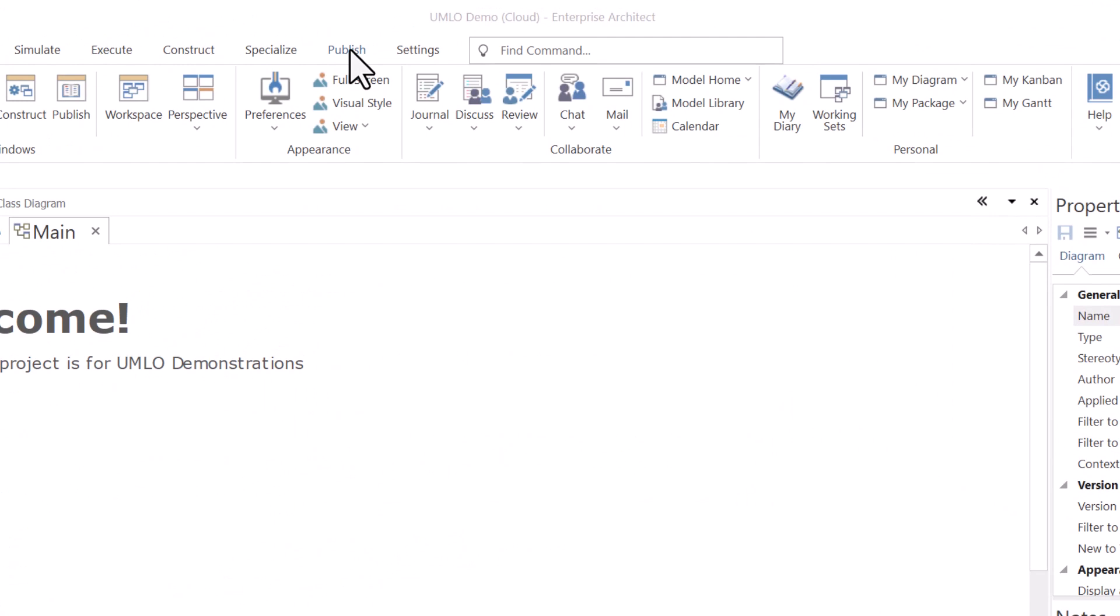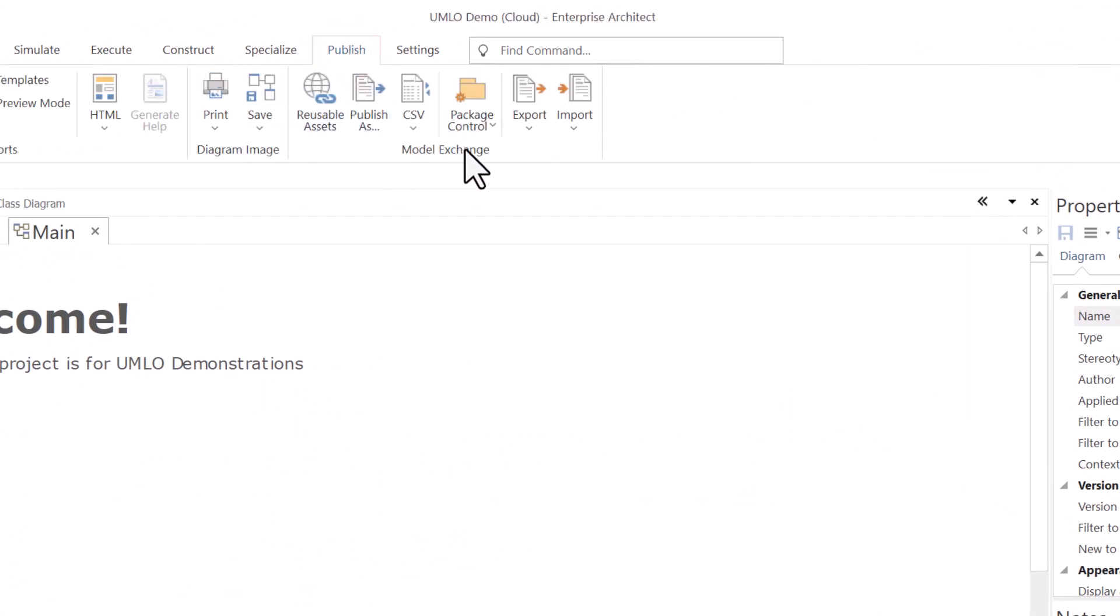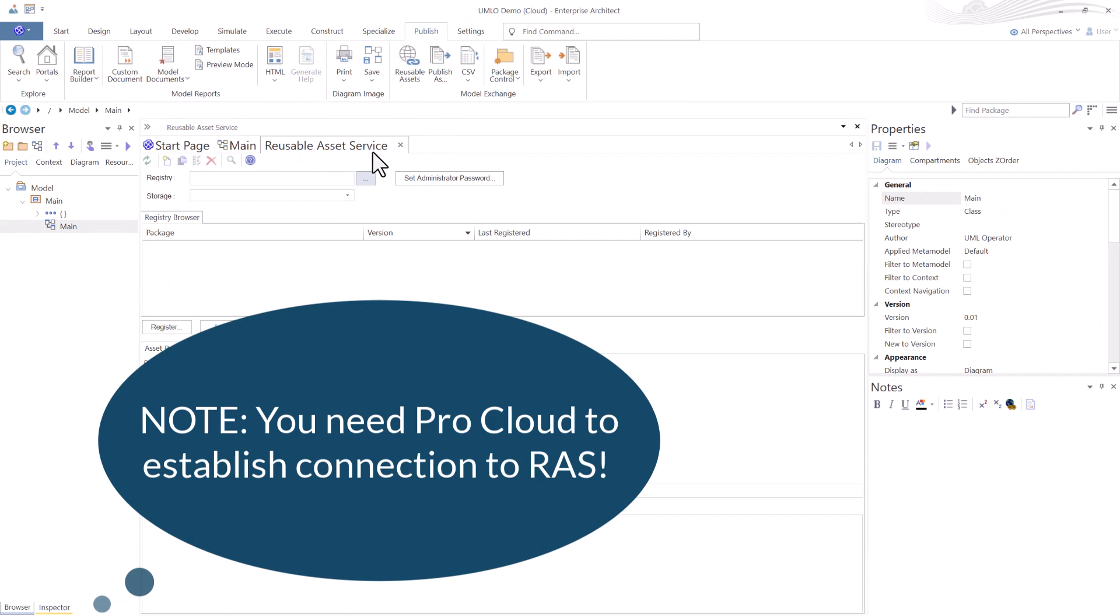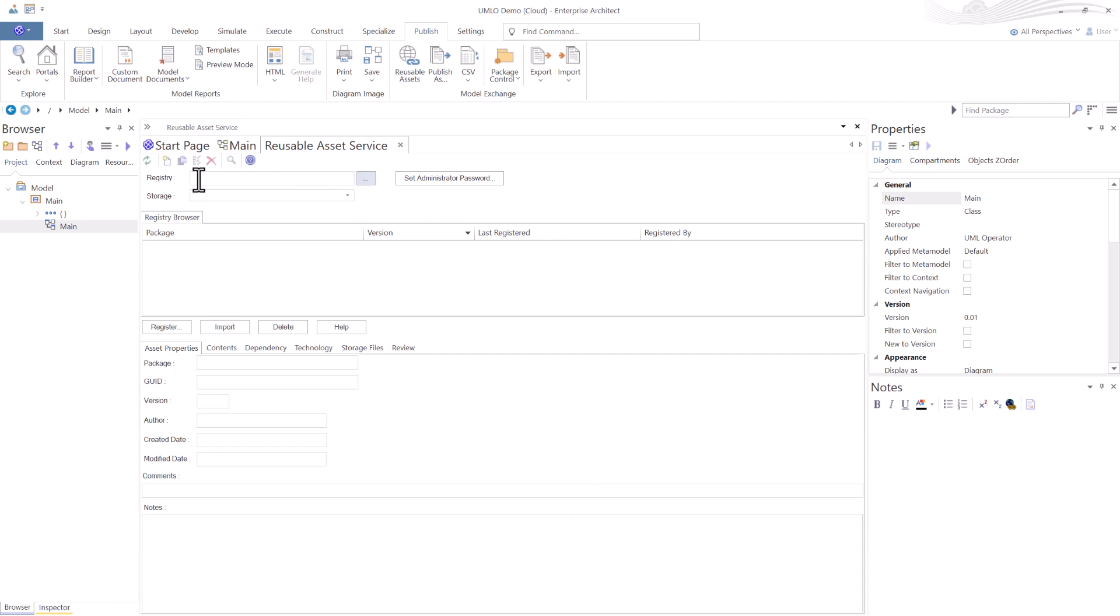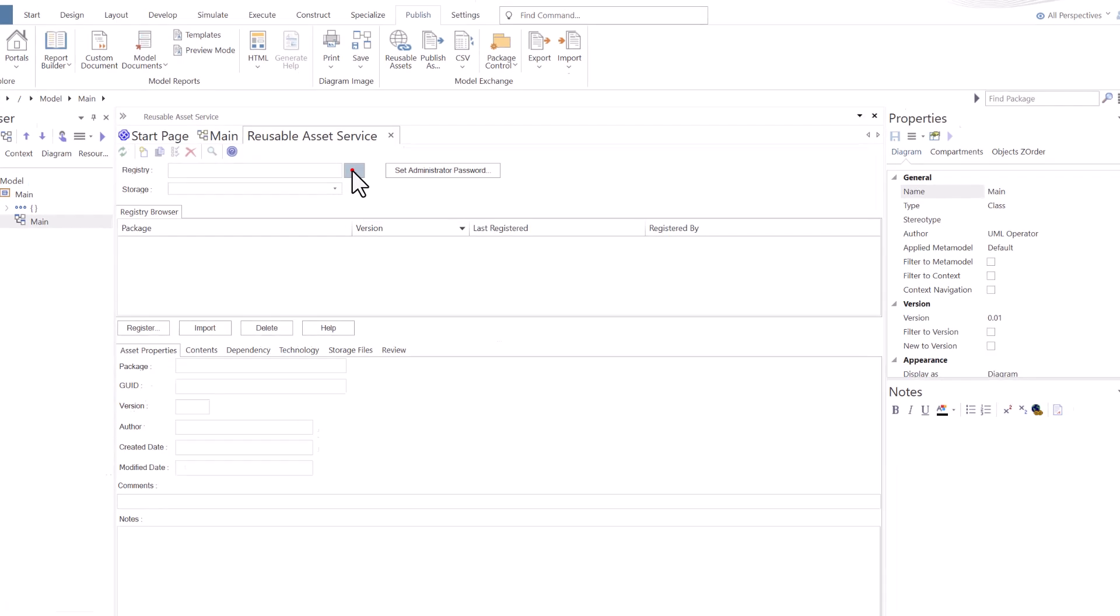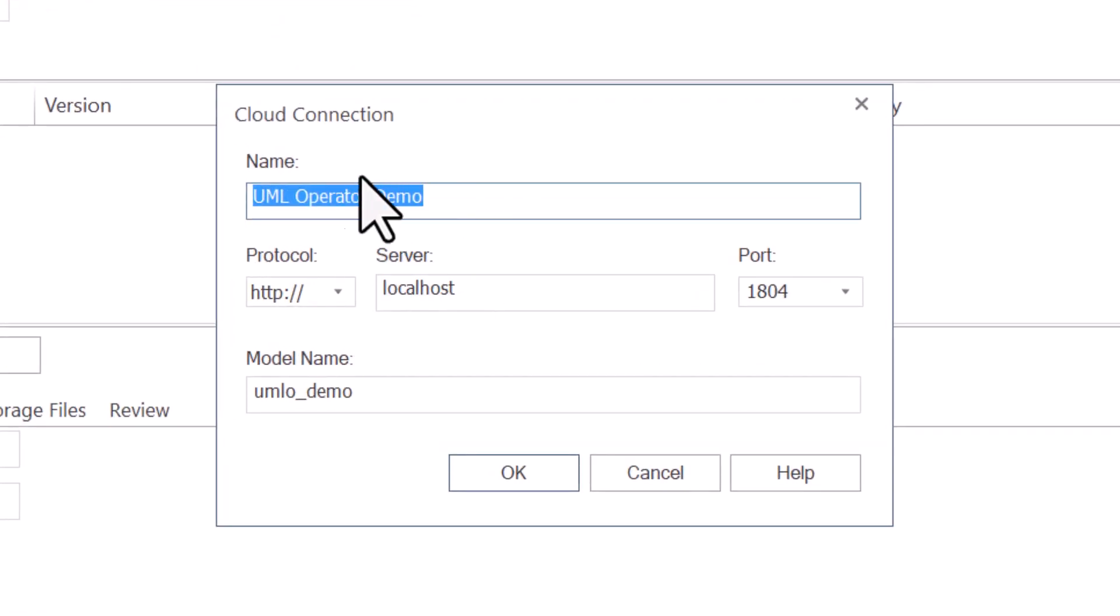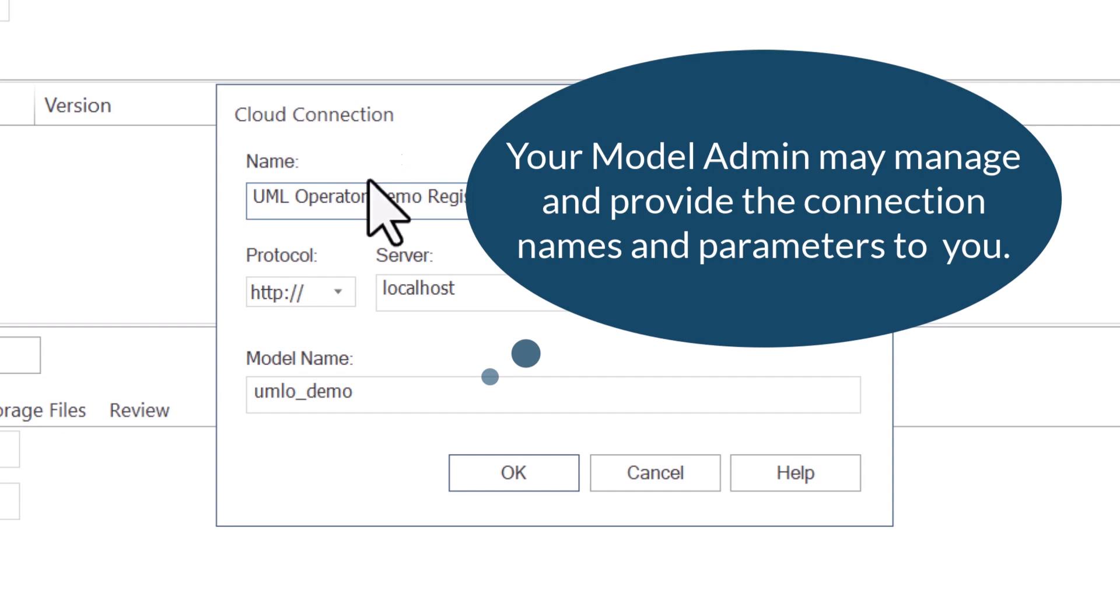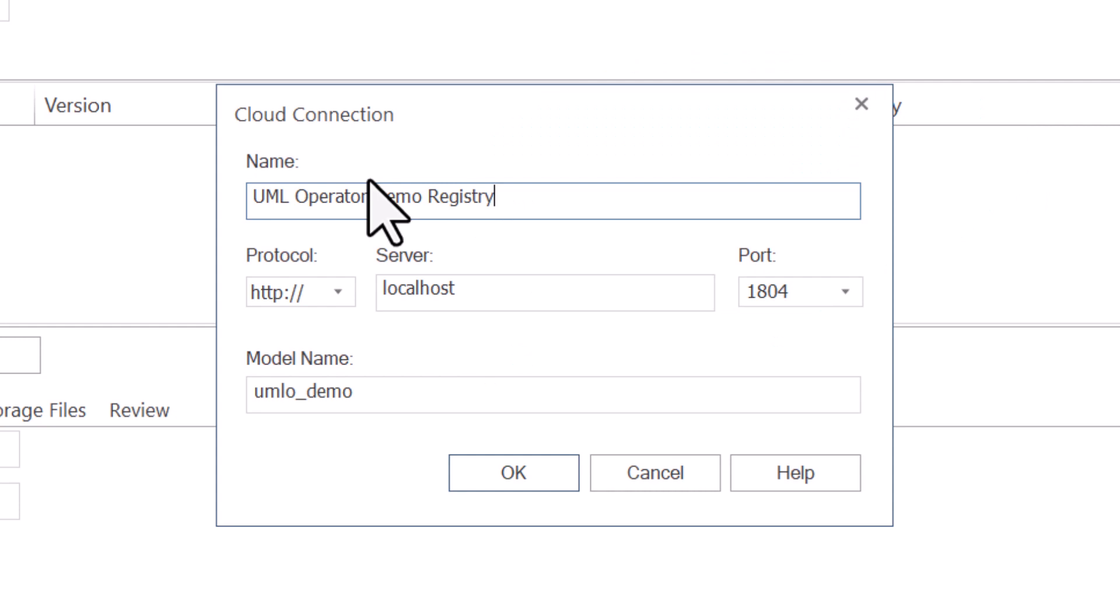Let's go to the Publish tab, and under Model Exchange Panel, we're going to select Reusable Asset Service. You get this workspace dialog that pops up where you can connect to any registry. I'm going to select the triple dots, and it brings in the same cloud connection dialog box used to access cloud. Name it anything you want. You could call this demo registry, but you want to make sure you give it a meaningful name.